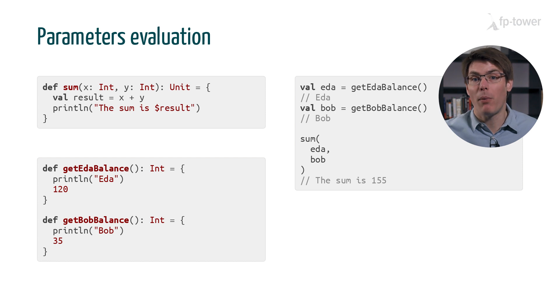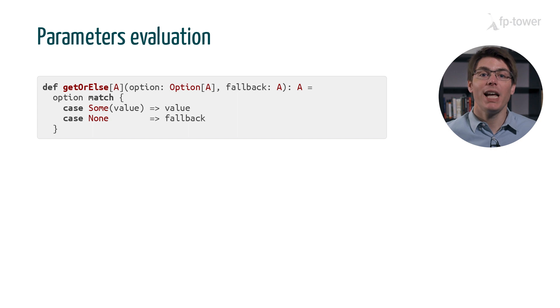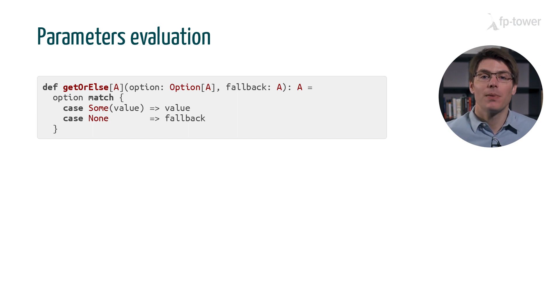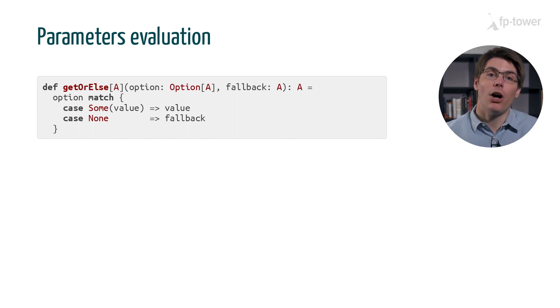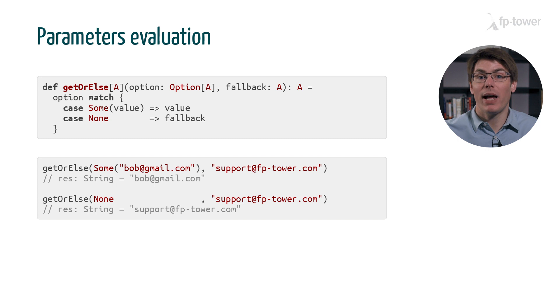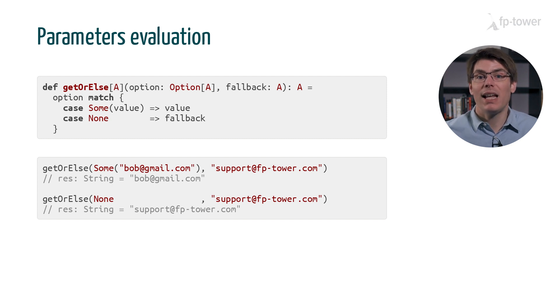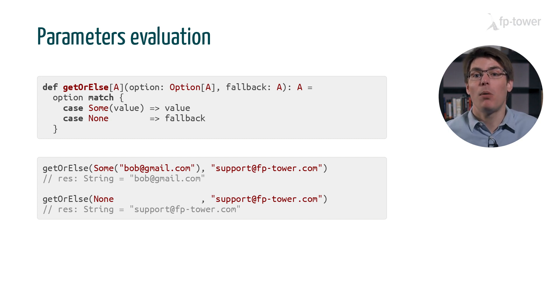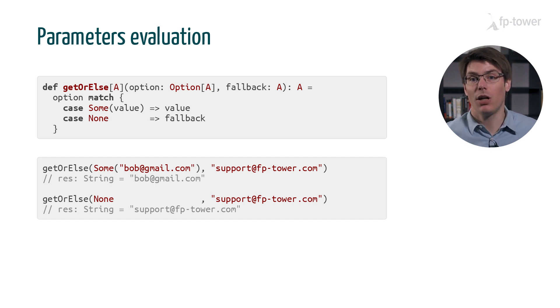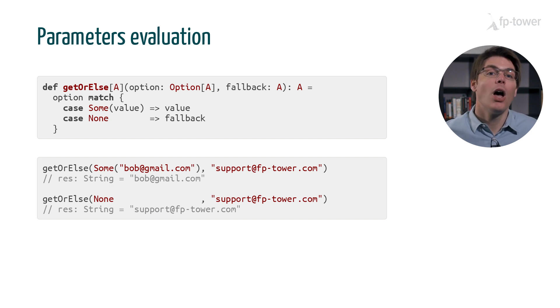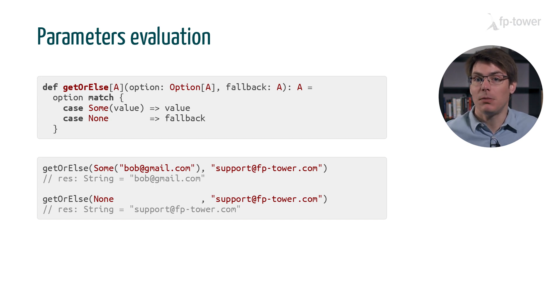While this behavior is suitable for most use cases, there are situations where we would like to delay the evaluation of some of the parameters. For example, let's have a look at get-or-else. It's a function which takes an option and a fallback value. The idea is if the option is a some, then we return the value inside it. But if it's a none, we return fallback. As you can see, it works as expected when we call get-or-else with an option of an email address and support@fptower.com as a fallback value.